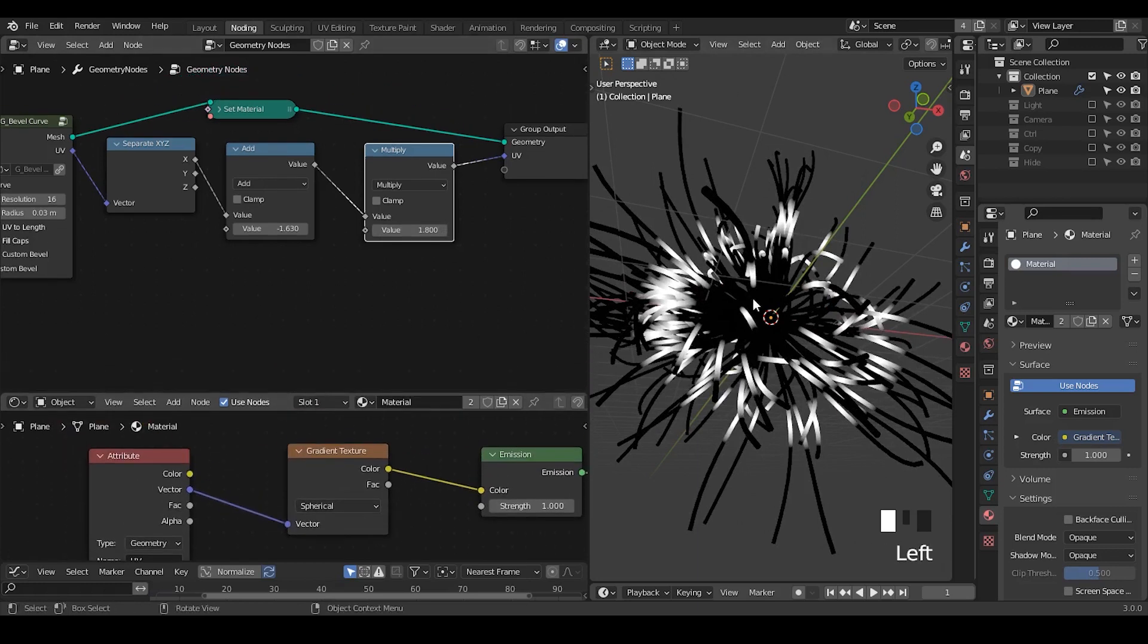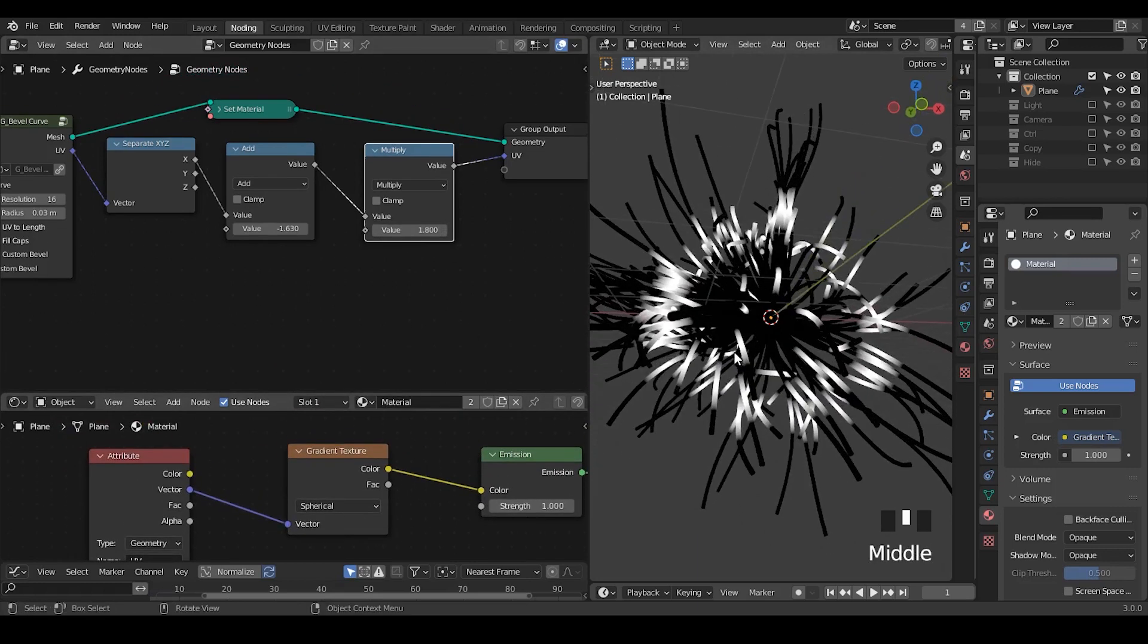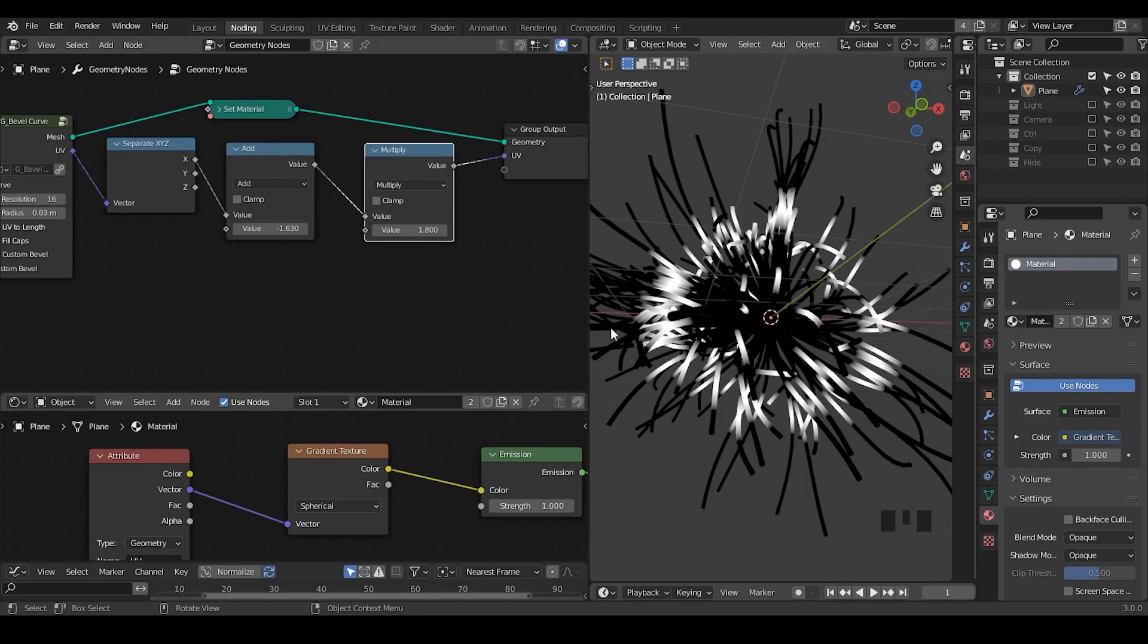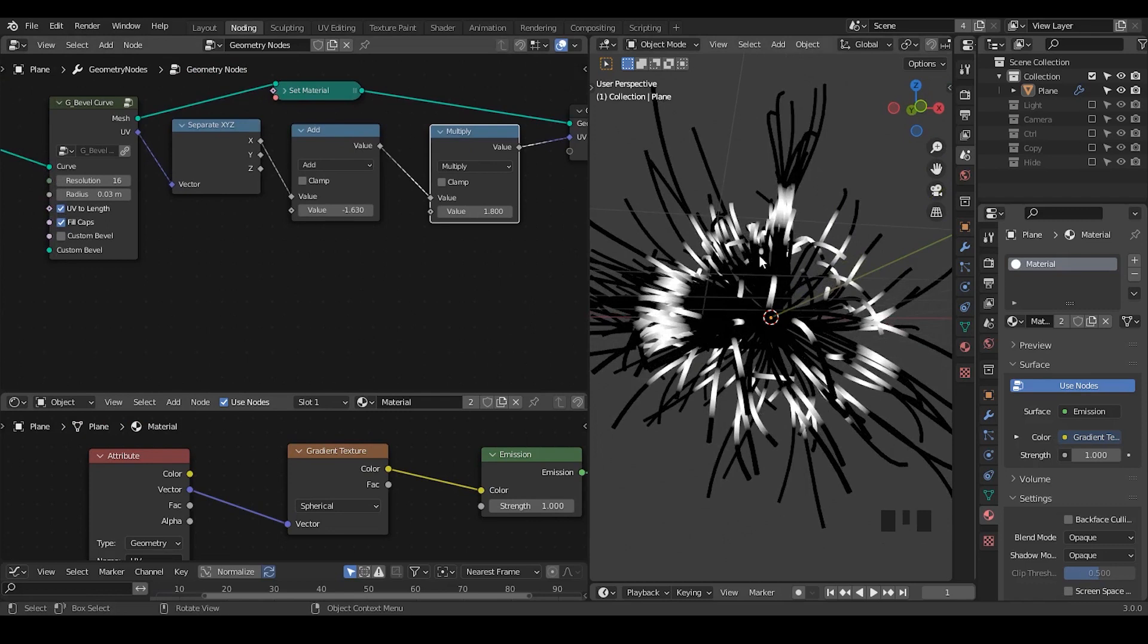So right now this is kind of good, but it's still kind of boring. It's not very good because there's no variance. Randomness is always a key to the interesting part of the animation. So we need to add some variance.